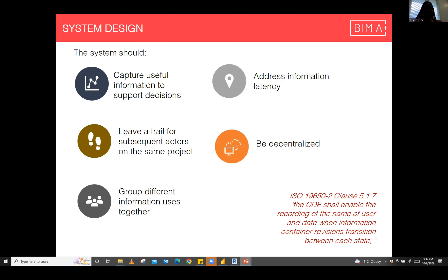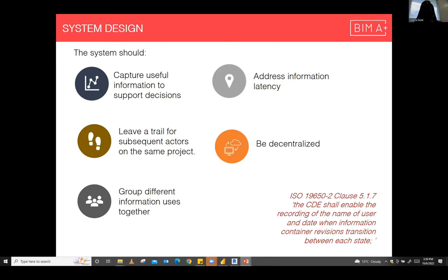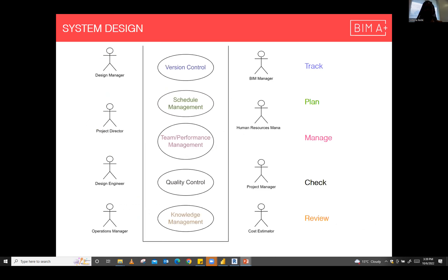So I decided that my system should capture that information and leave a trail for people working on the project in the future to be able to access — even if they're retrospectively going into the project. It should group different information uses together, be decentralized so that everyone can access it when needed, and address information latency when there's a gap in moving information from one place to another — for example, from design to construction.